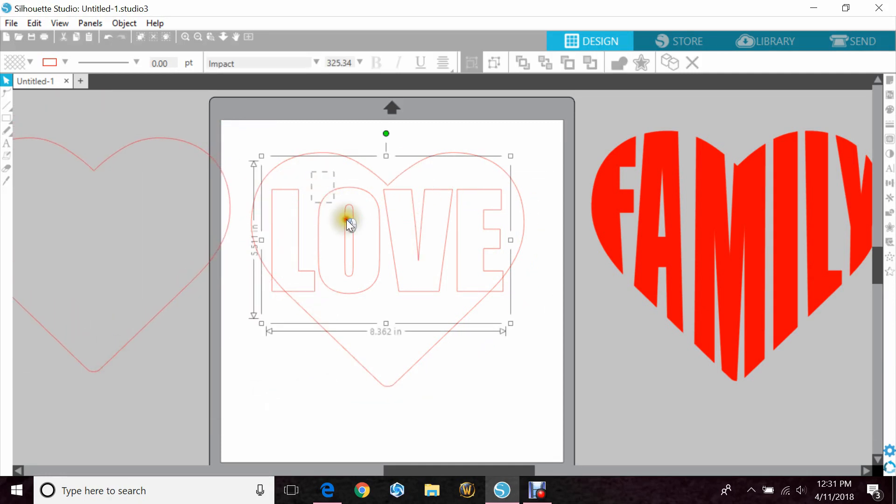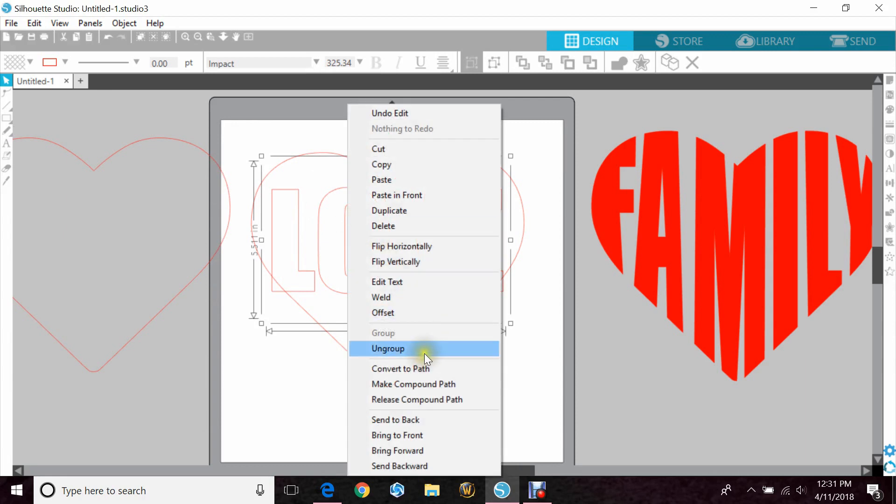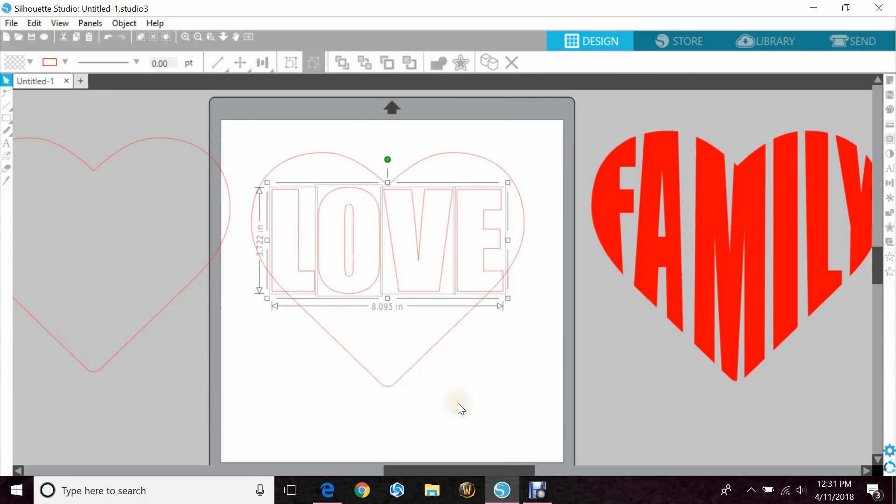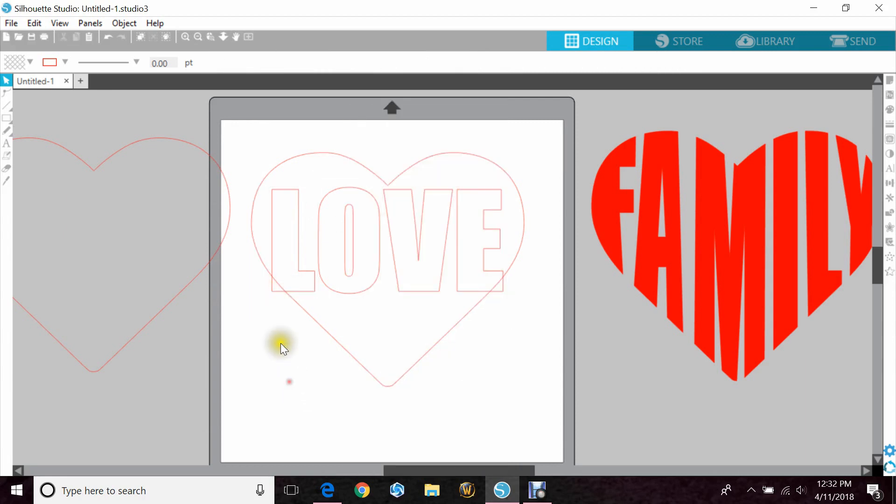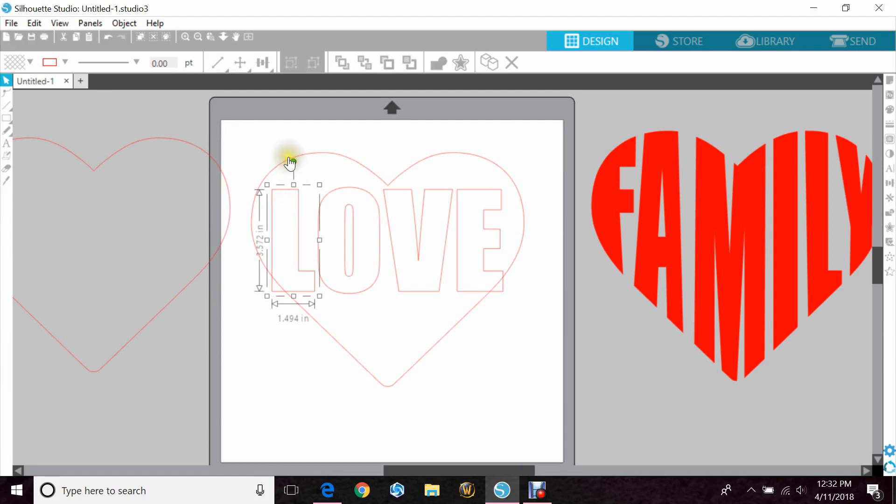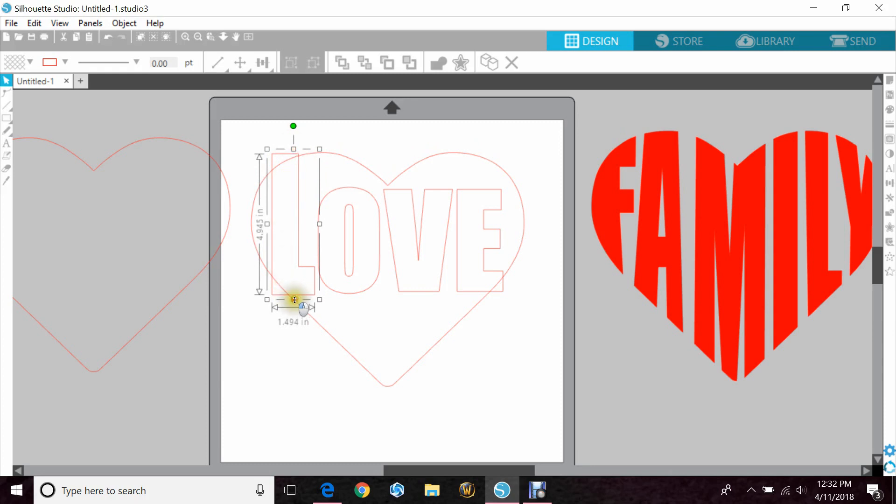Now I need to ungroup the letters love so that they're all separated. And I want to drag each letter just outside the heart. So I'm going to use the points on the ends in the middle and just pull in a little bit.